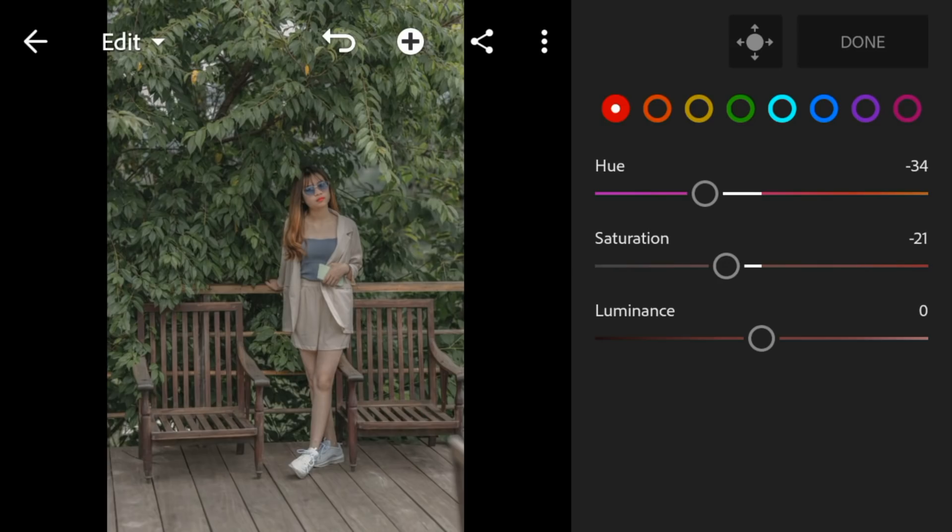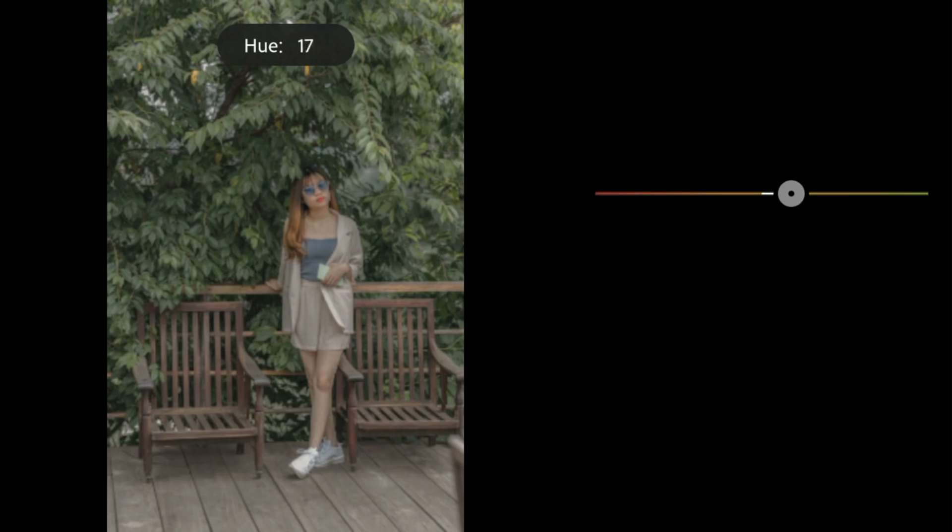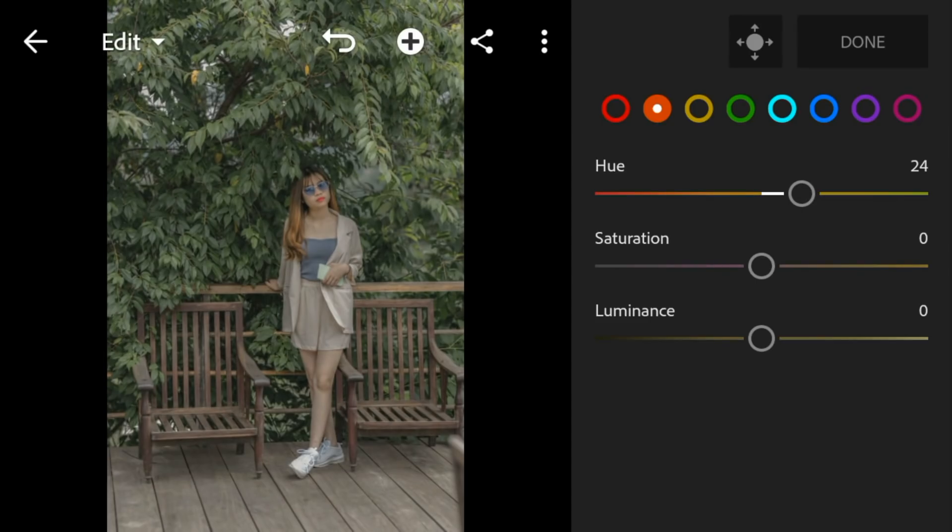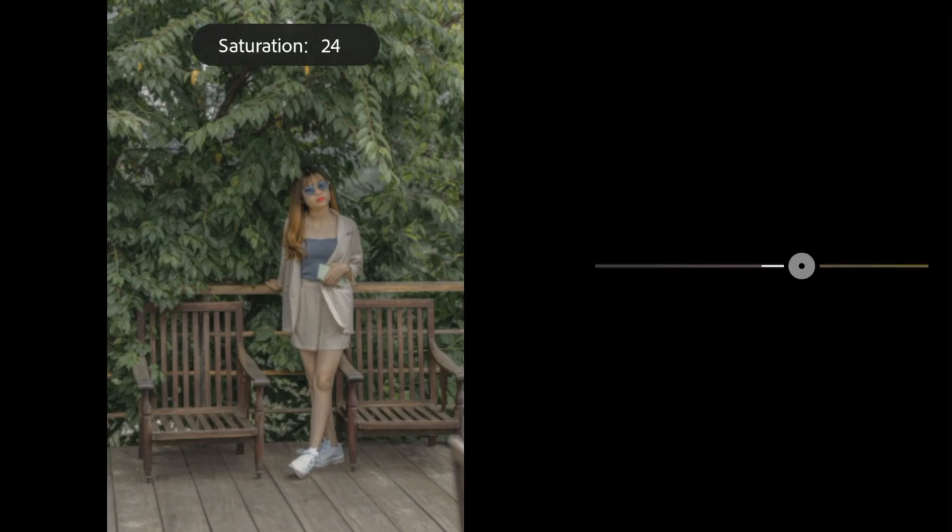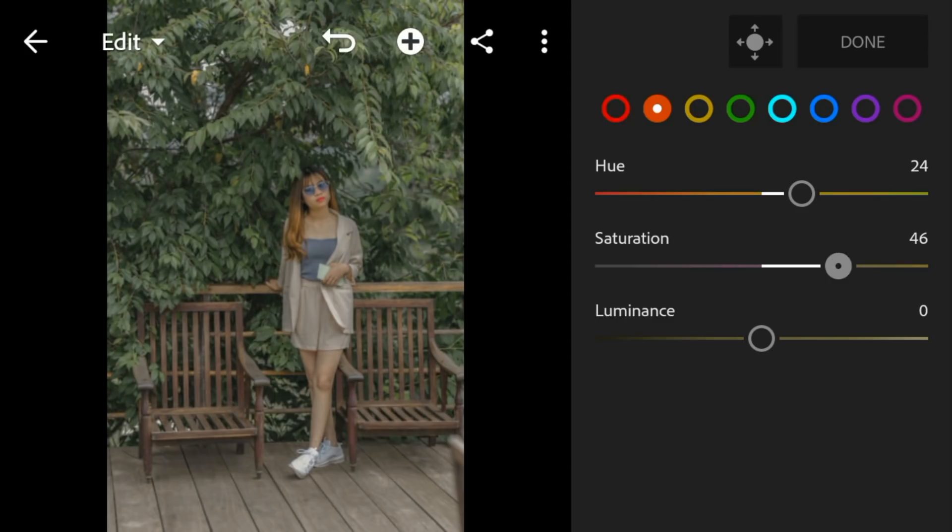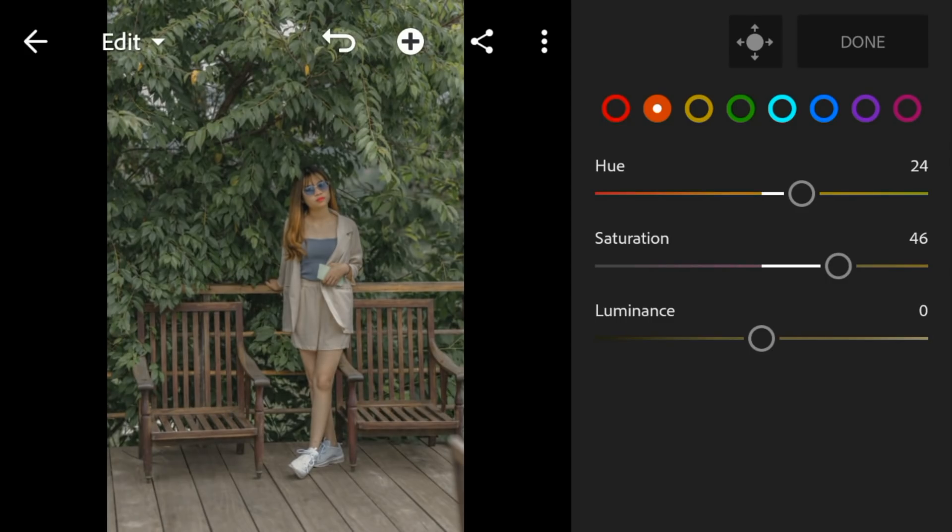Go to orange. Adjust the hue to 24, saturation to 46, and luminance to 5.